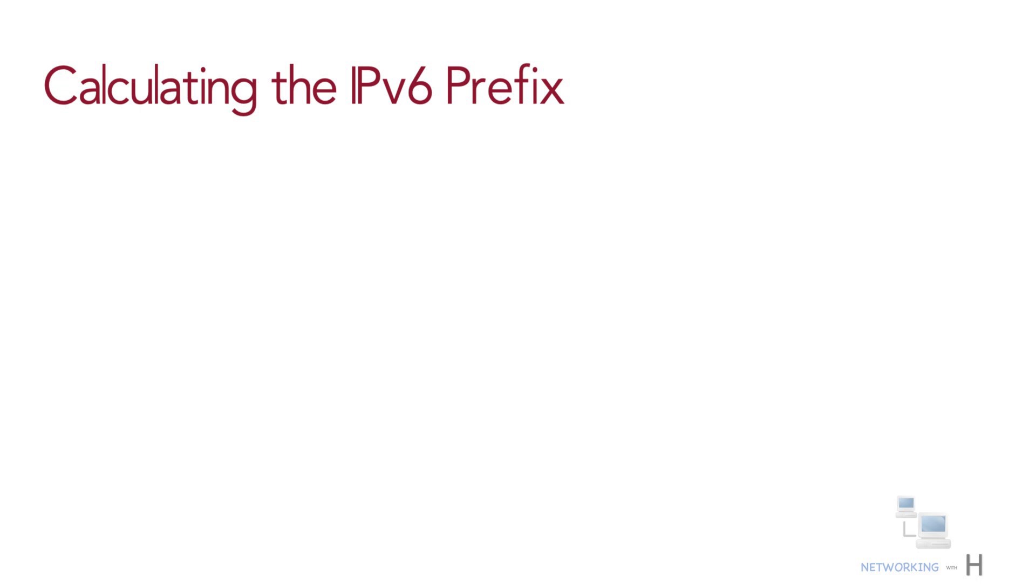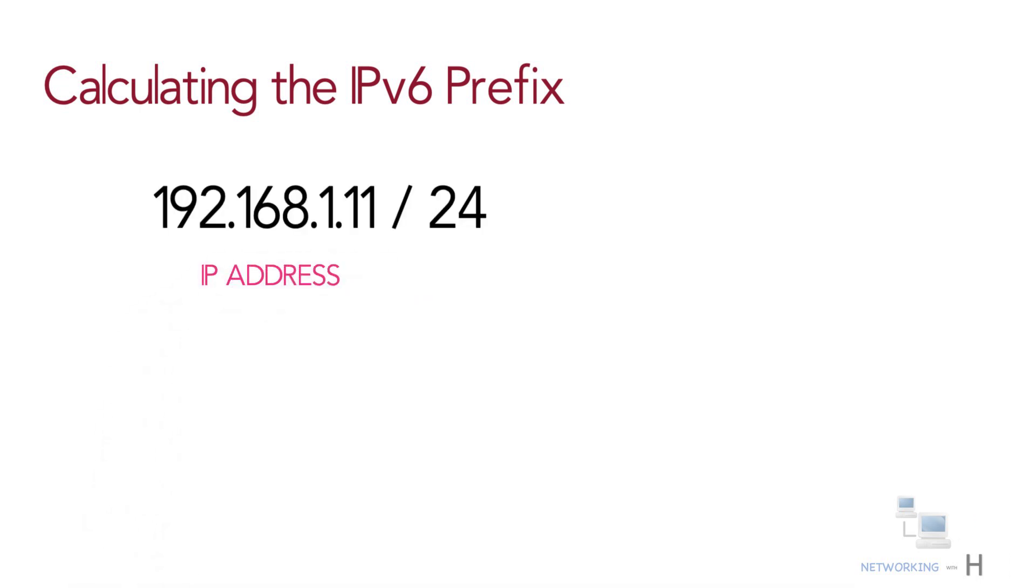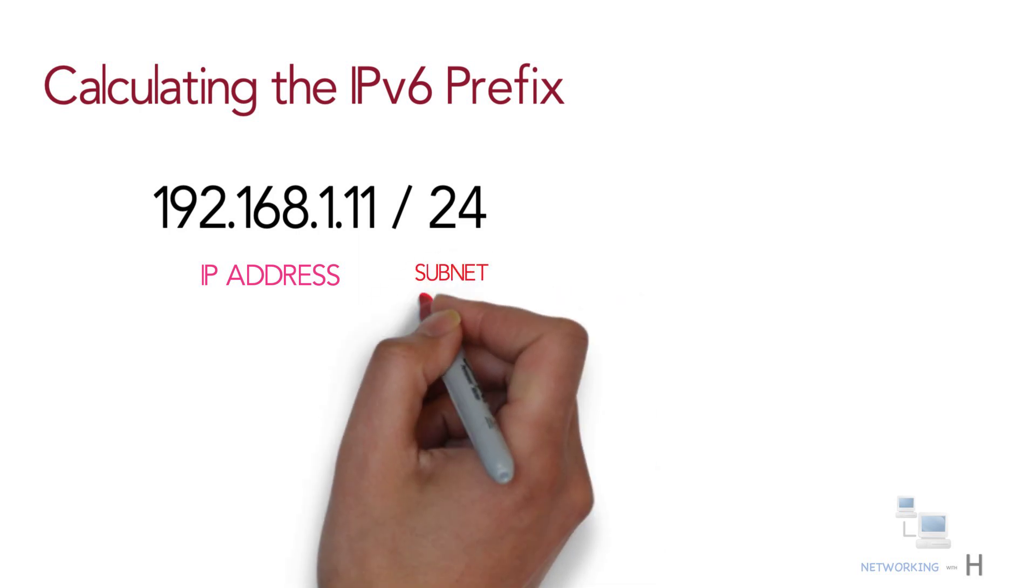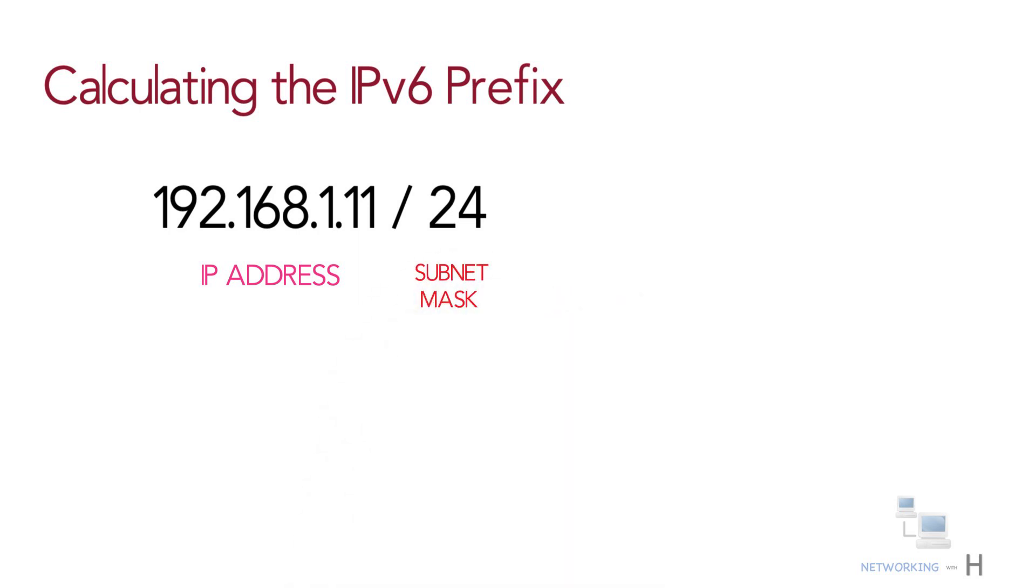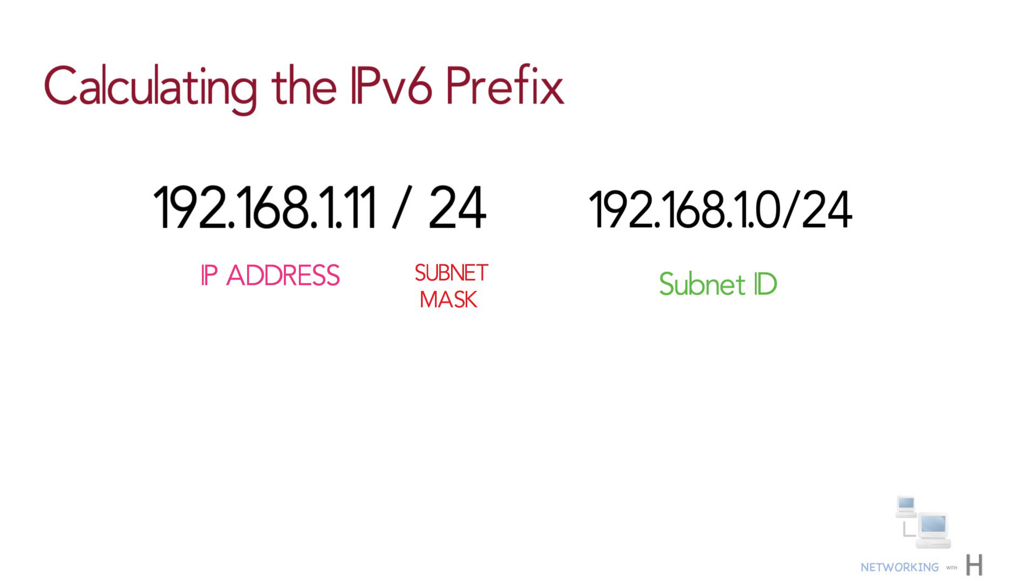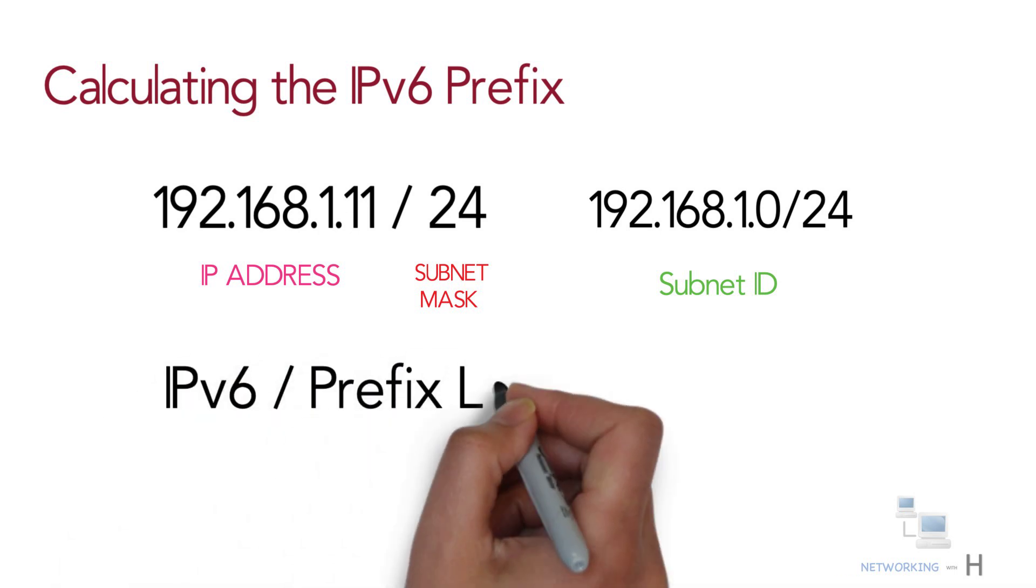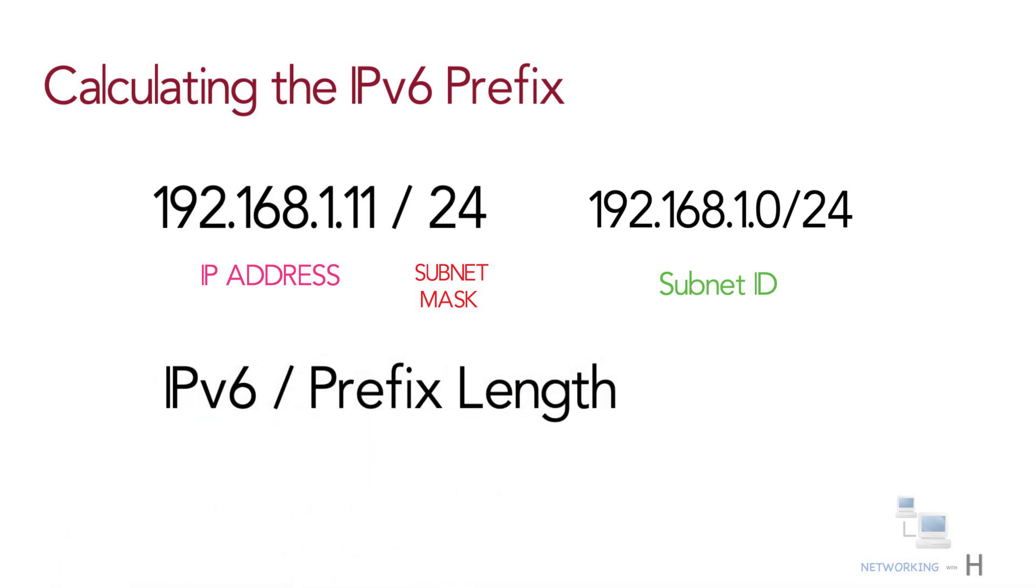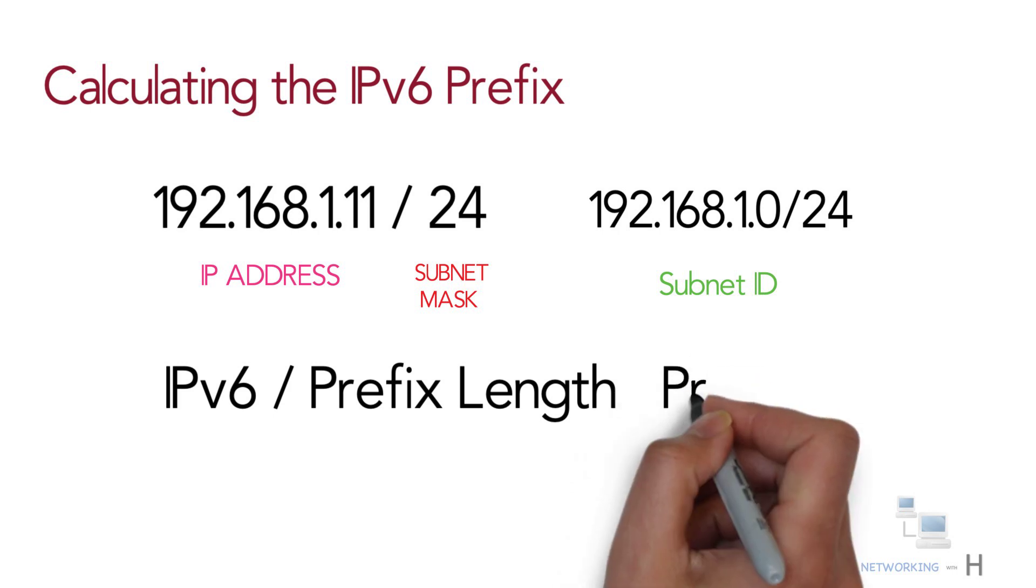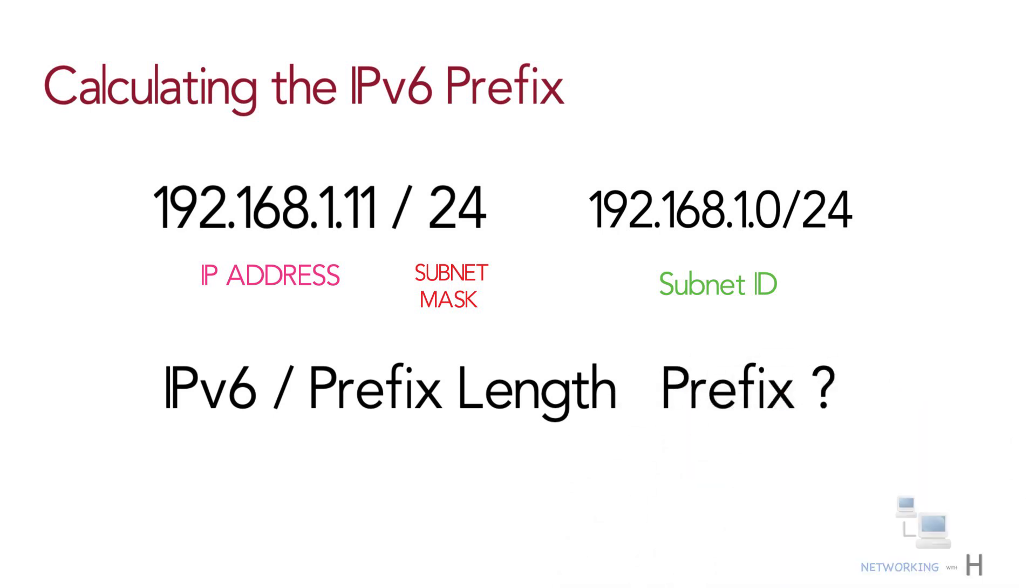With IPv4, you can take an IP address and the associated subnet mask and calculate the subnet ID. With IPv6 subnetting, you can take an IPv6 address and the associated prefix length and calculate the IPv6 equivalent of the subnet ID, an IPv6 prefix.